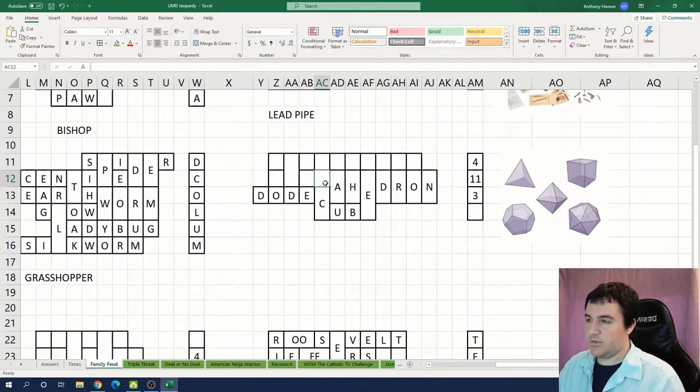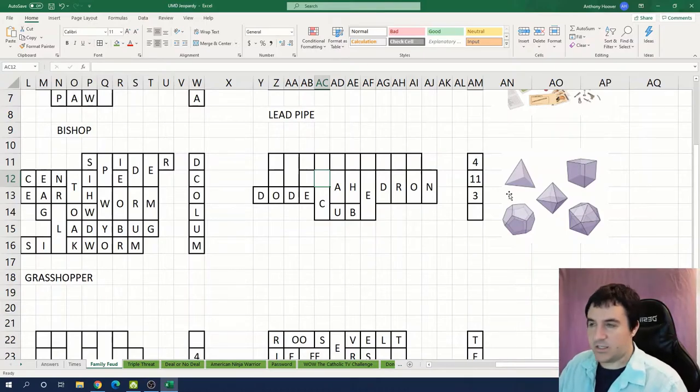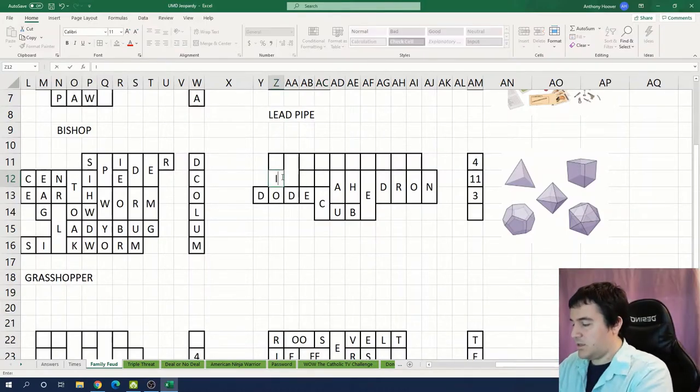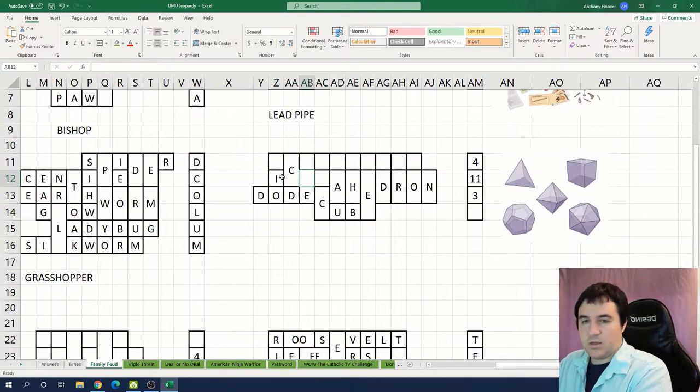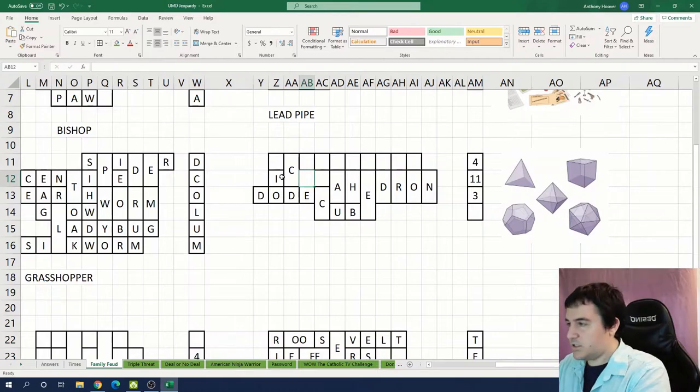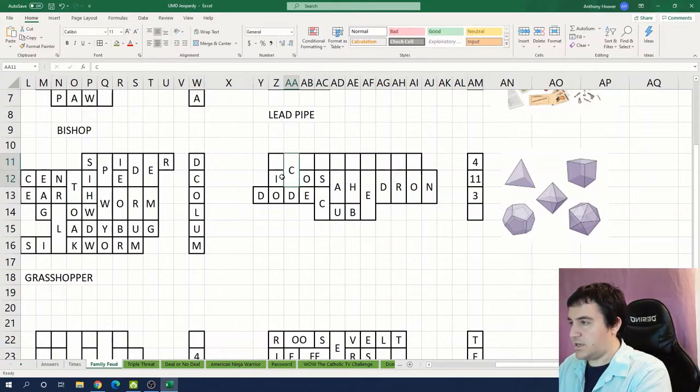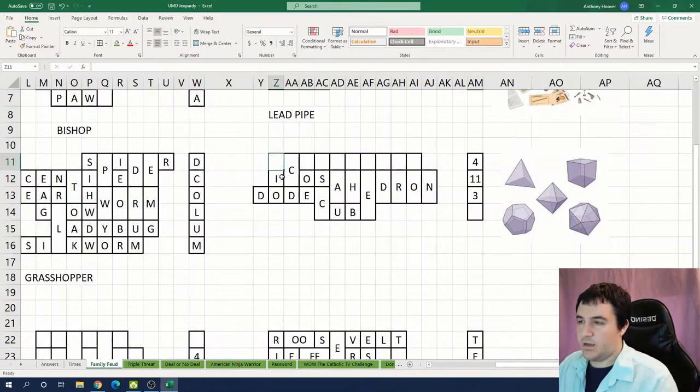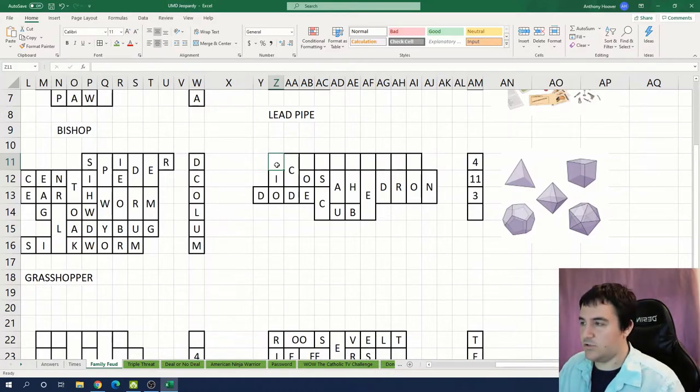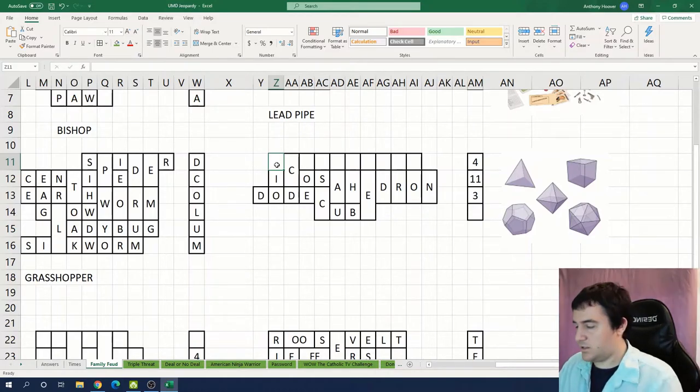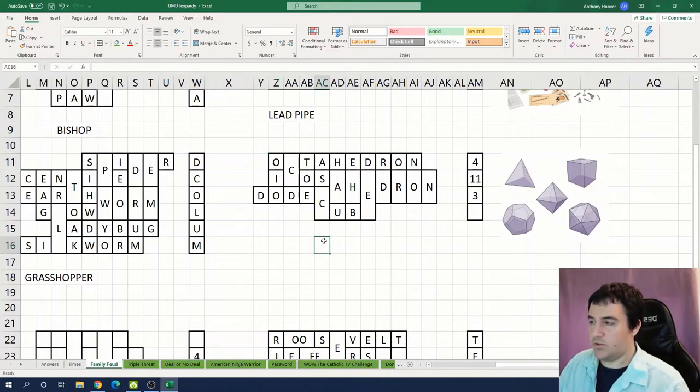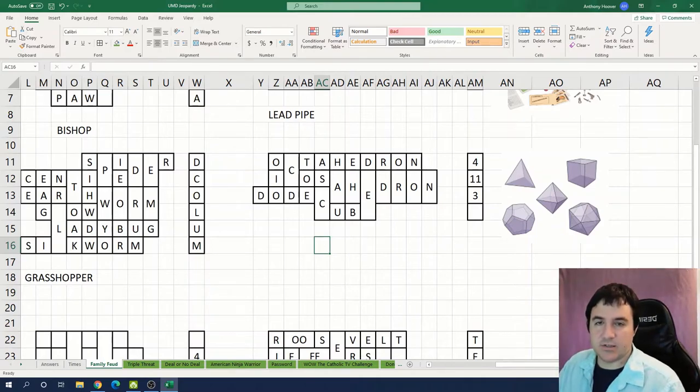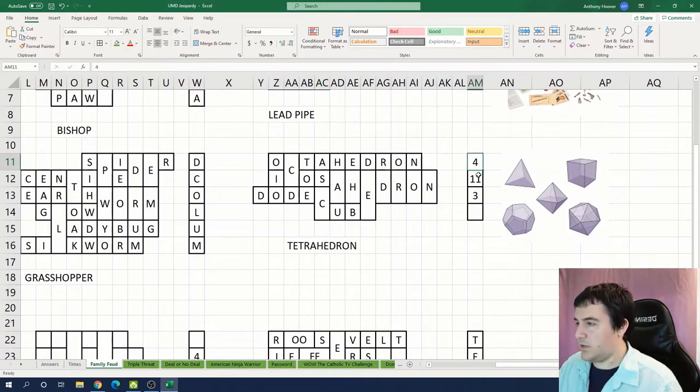Okay and then we need something else that ends in -ahedron. So that's probably the icosahedron. Yeah. And then the one at the top is octahedron. Good.